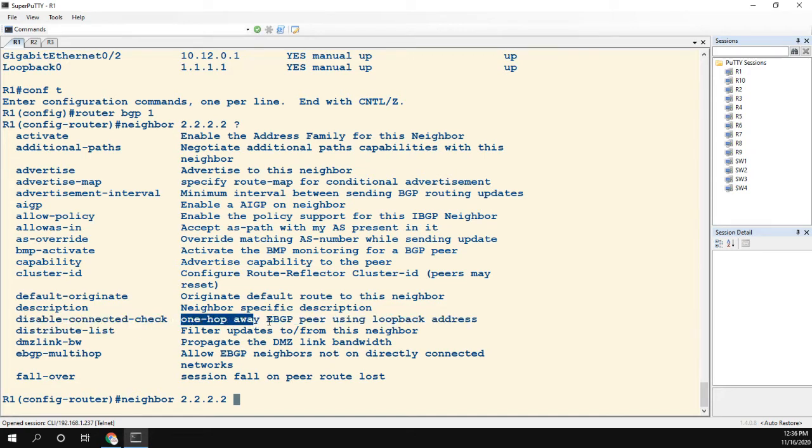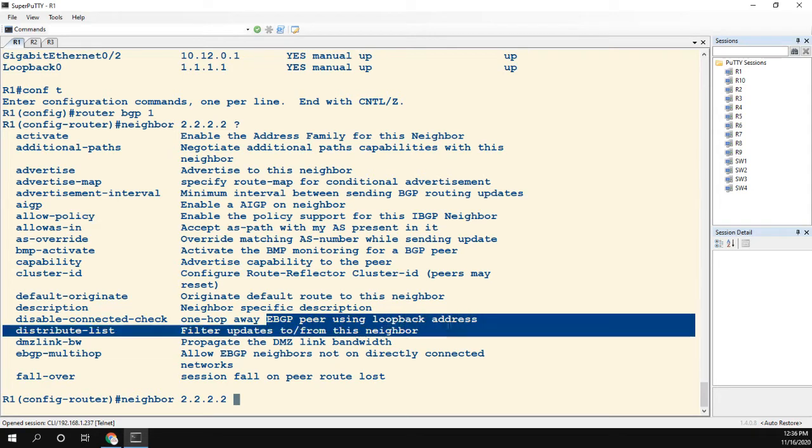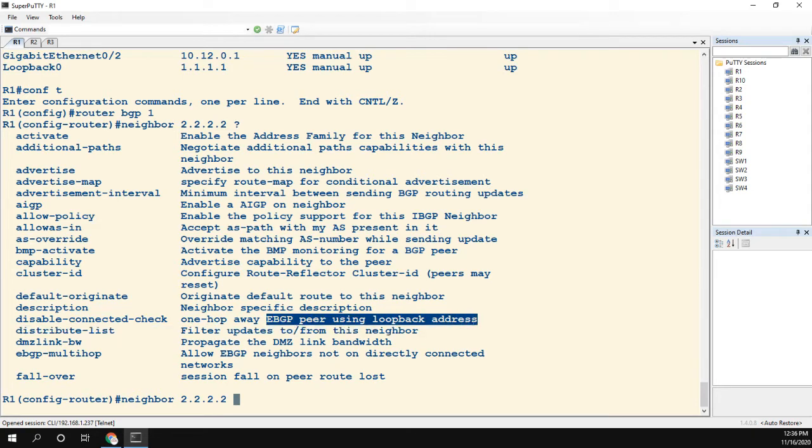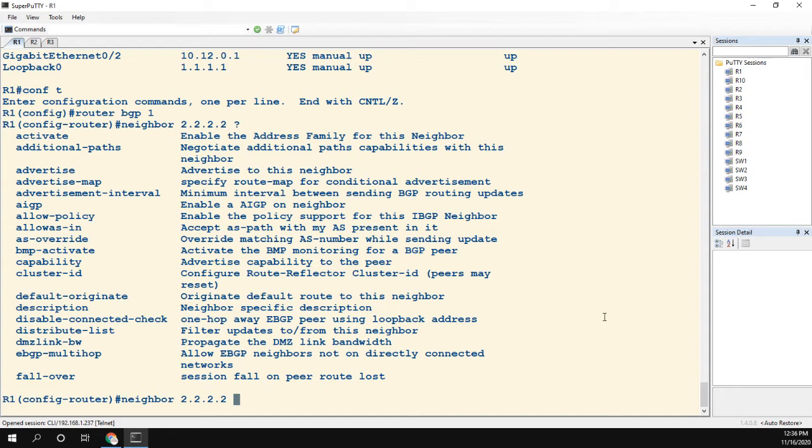It allows eBGP neighbors not on directly connected networks. But the other one is disable-connected-check. This is for one-hop-away eBGP peer using loopback addresses, which is exactly what we're doing. The reason I want to talk about this difference is because: